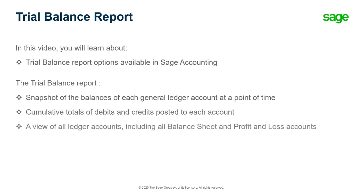The Trial Balance Report is important because it gives you a view of all ledger accounts. This includes all balance sheet and profit and loss accounts together on one report.